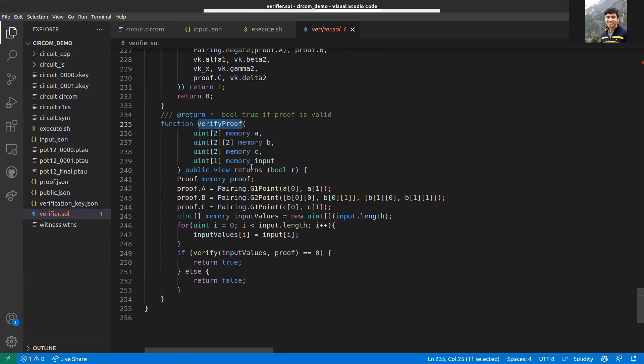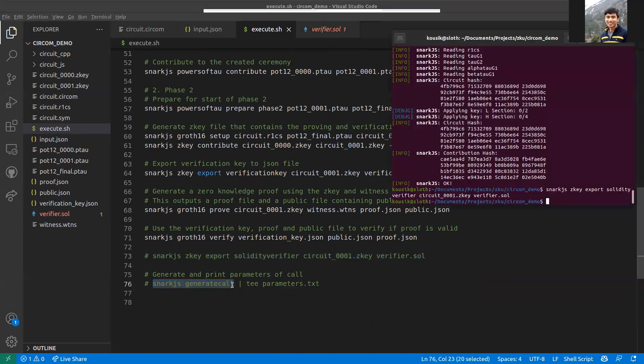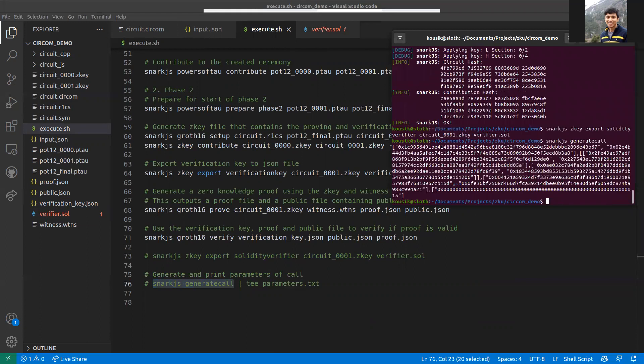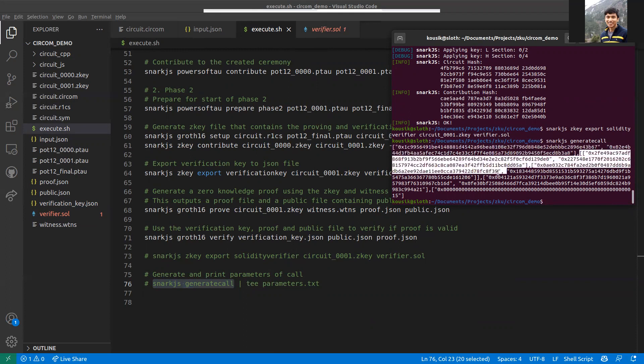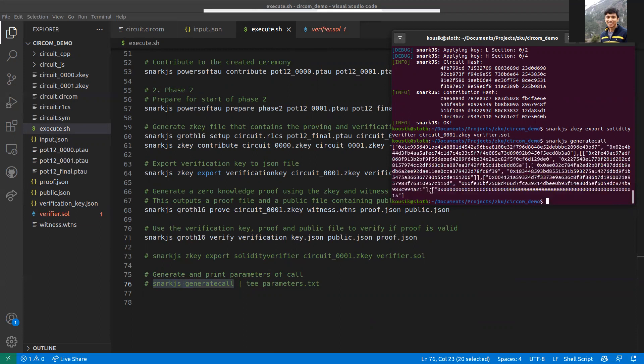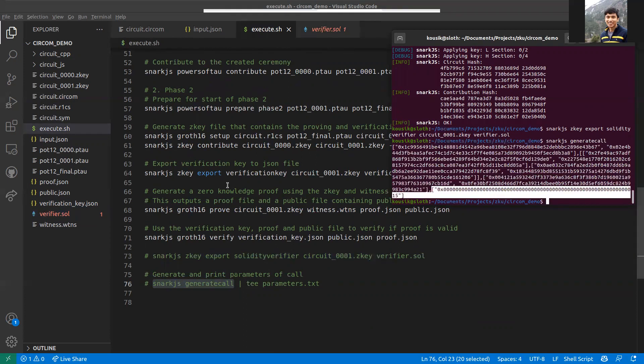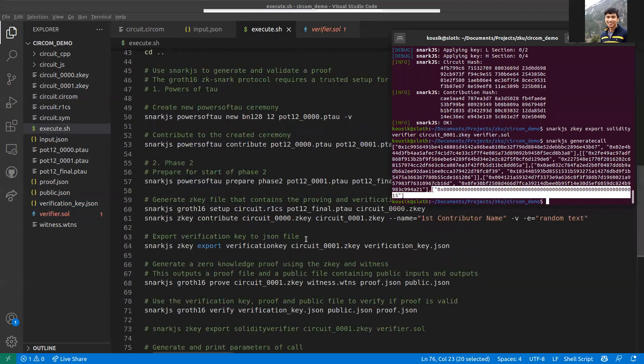It's true if the verification is a success, and it returns false if it fails. Where would you get a, b, c, and input? To get that, you again have to use snarkjs. This is what this command is for. When you run it, it will generate the function parameters required by the Solidity verifier. It's a bit mixed up here, but this is a, this is b, this is c, and this is input.